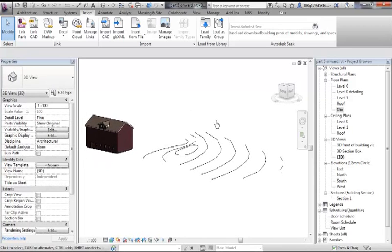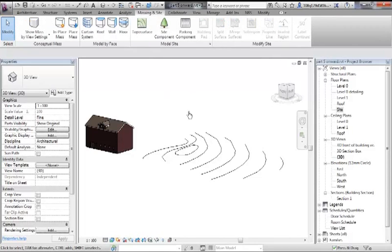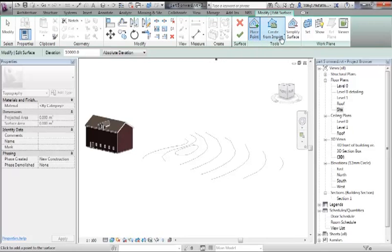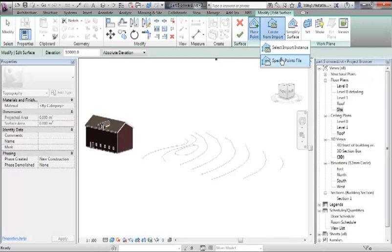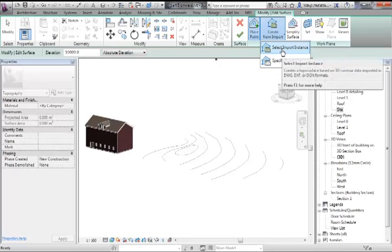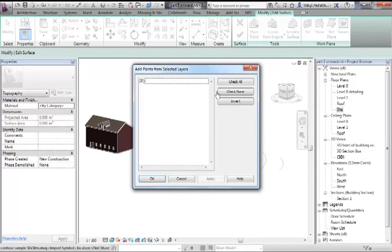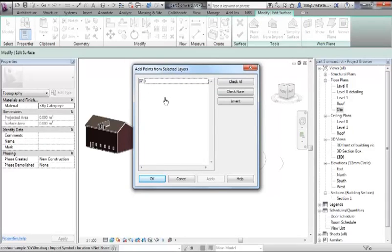So we have an imported piece of CAD now. Now if I go to massing and site, go to topo surface, notice instead of placing a point we can create from import. There's two different types and we're going to look at both. The first one is select imported instance, so this is reliance on the fact you've brought in some CAD already. And then select that piece of CAD. It asks you which layers would you like to use. So at this point you can disregard some of the layers within it if they're not height data. We've only got the one layer so we're going to go OK.